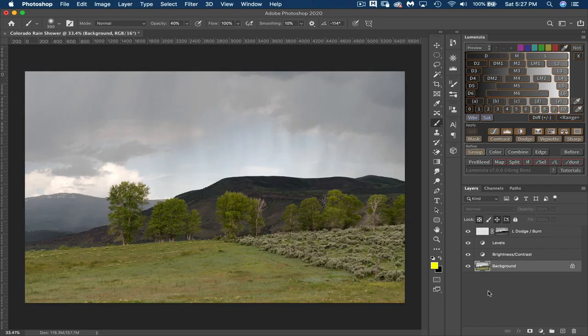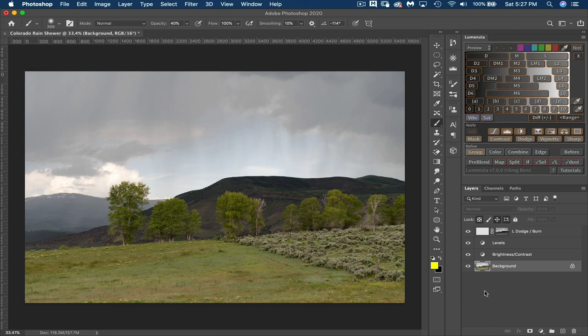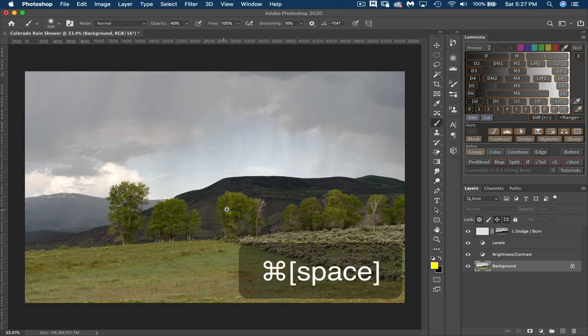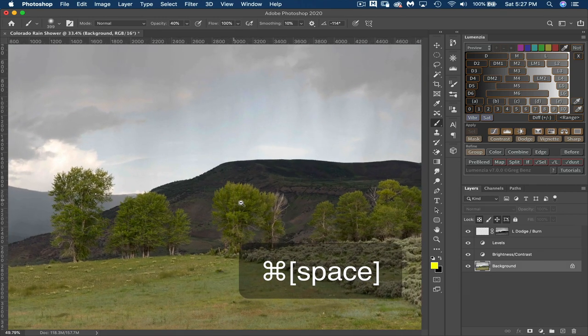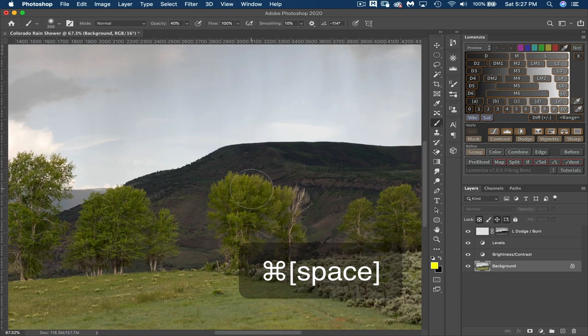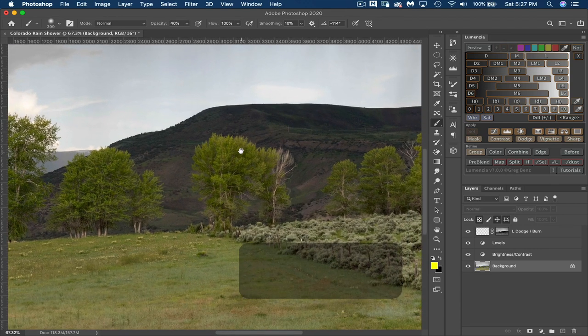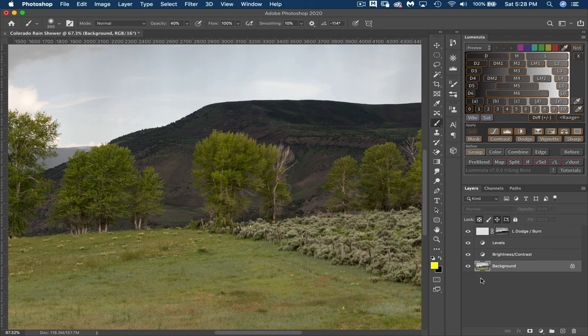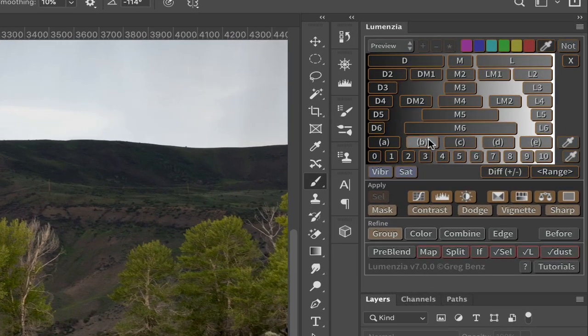Alright, so this is an image I took in Colorado where we were just about to get dumped on by a thunderstorm. And what I want to do is accentuate the bright colors of the leaves in these trees in the background here. So I'll zoom in on that just a little bit so that we can focus on those trees. Move this around a little bit here. And I'm going to show you two ways that you can affect that using Lumensia.